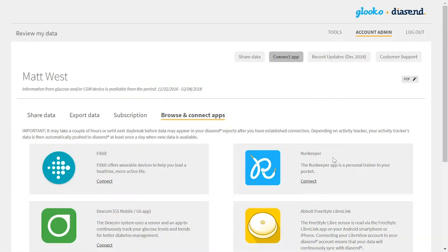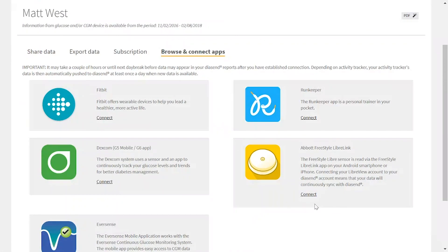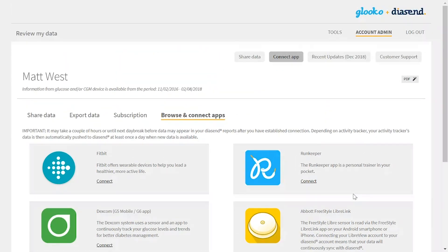Once connected, they will see confirmation on their Diacend profile saying that the third-party app is connected with their Diacend account. This will create a continuous data stream, ensuring that the data from the third-party application is pulled into their Diacend account. And if they are sharing with the clinician, the clinician will also be kept up to date with their diabetes data.